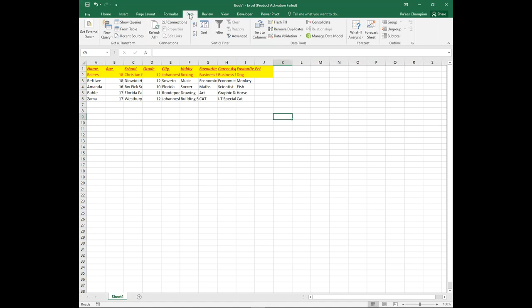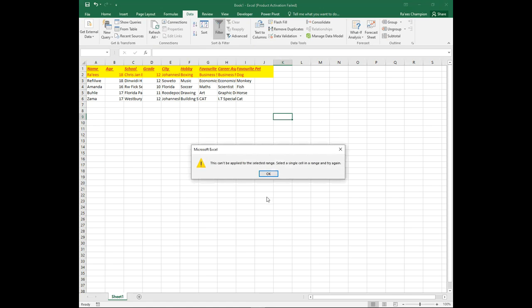The Data tab has all the tools to assist you in simplifying and organizing your data.